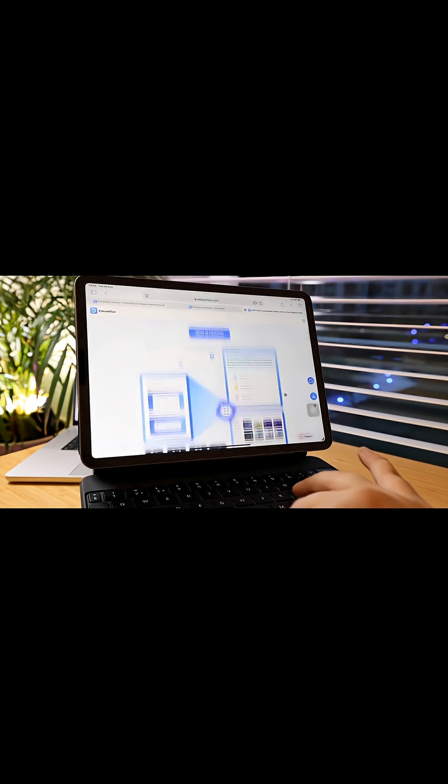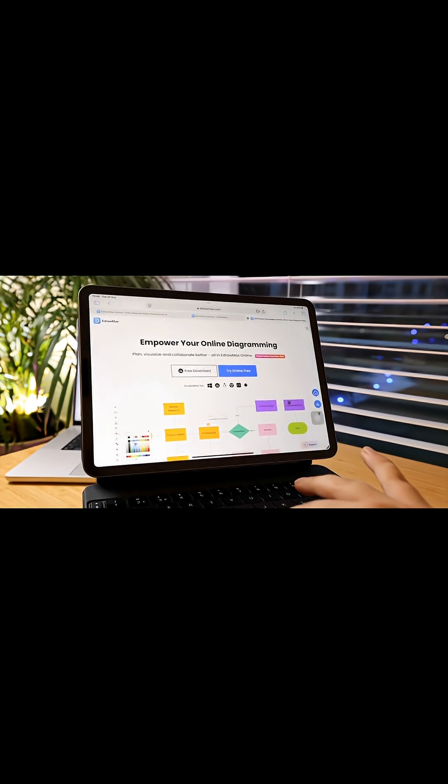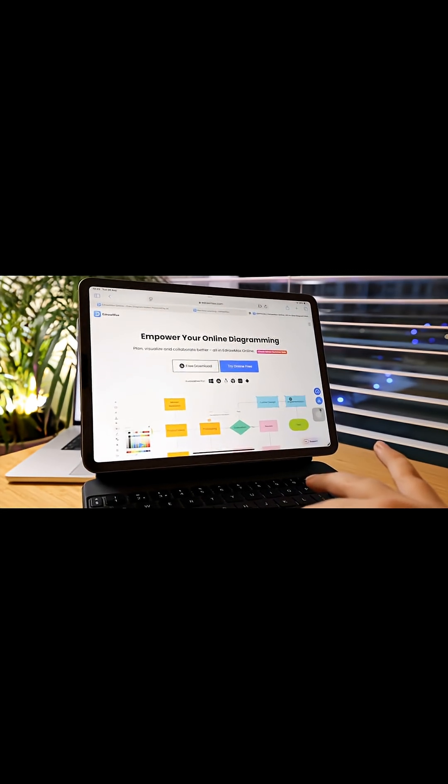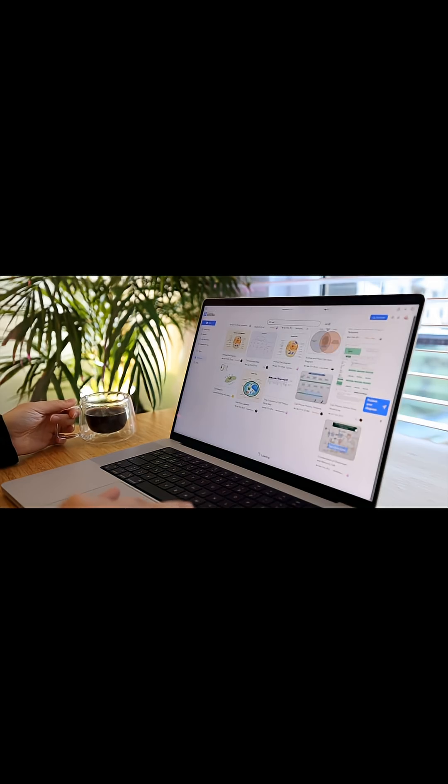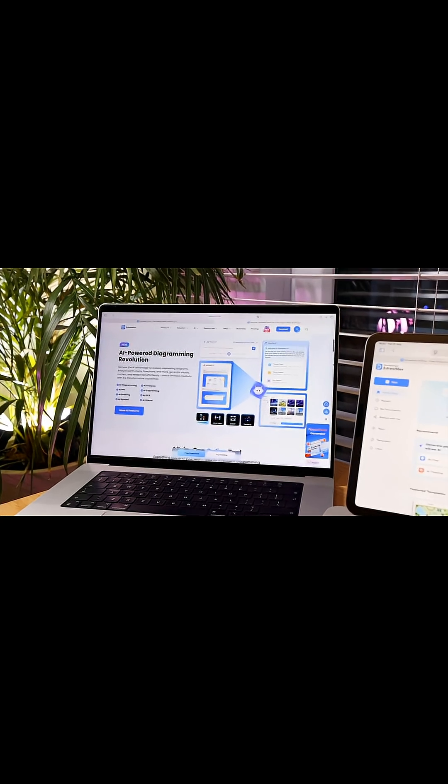If you're tired of drowning in pages like I was, have a look at the link in the description. Edraw Max could genuinely change the way you study.